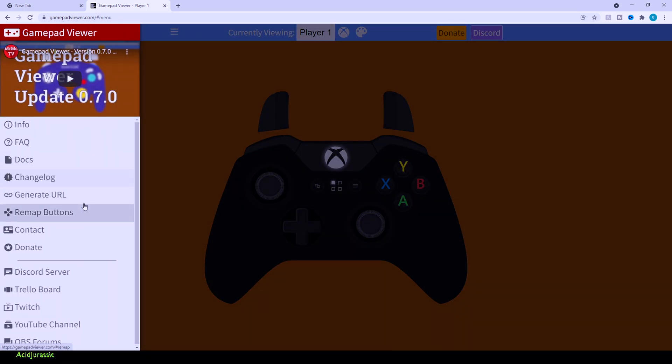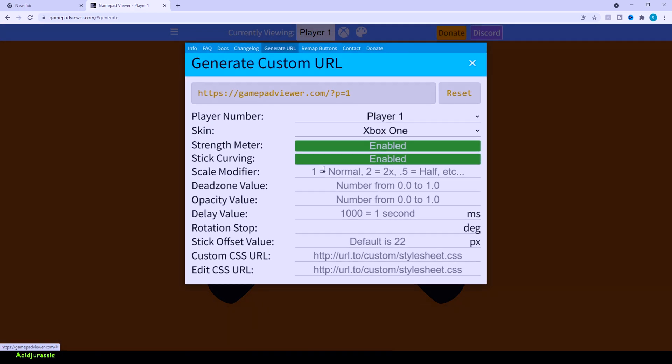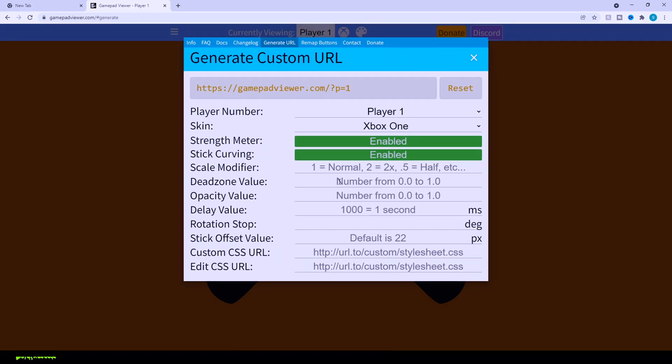If you click on the little three lines up the top here, click on generate URL. This is going to be what we need to paste into OBS. This is where basically you can customize everything you want.